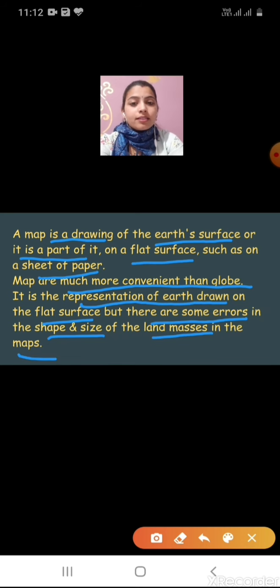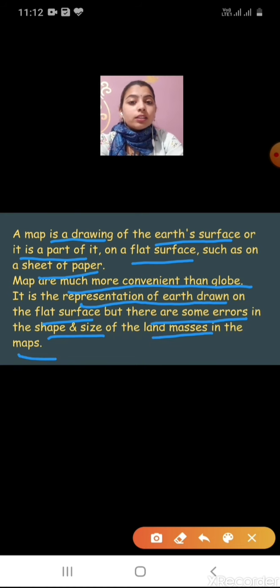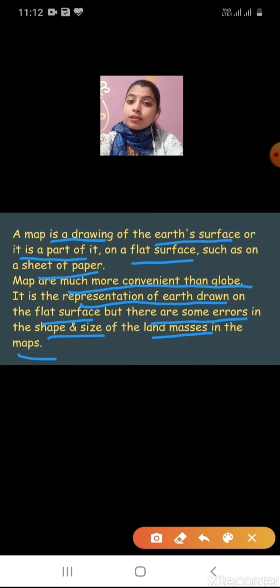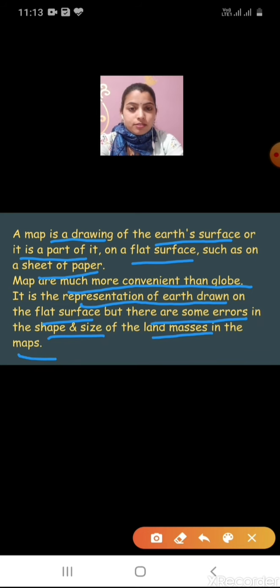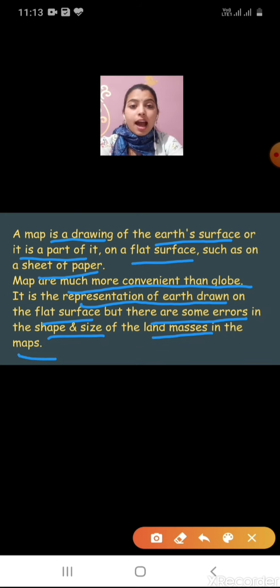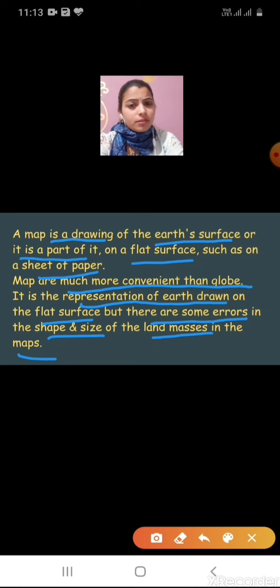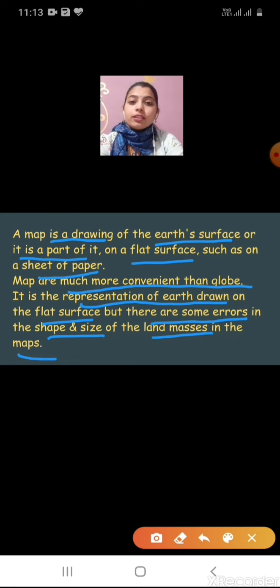If somebody asks you what is a map, you will say: map is a representation of earth's surface on a sheet of paper. But there are some errors in the shape and size of land masses. We cannot make a perfectly accurate map — accurate landmass, accurate shape, accurate size. There are some minor errors which are common. So there are some errors in the shape and size of the landmass in the map.